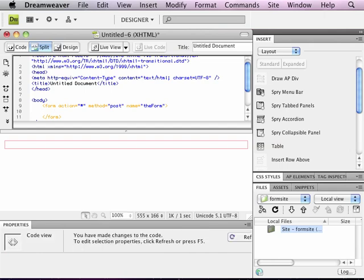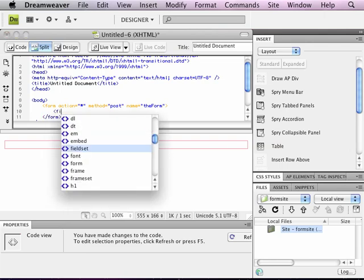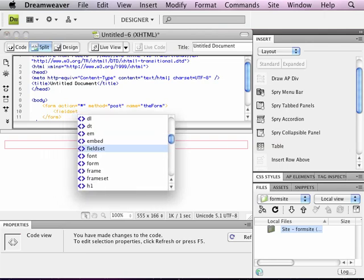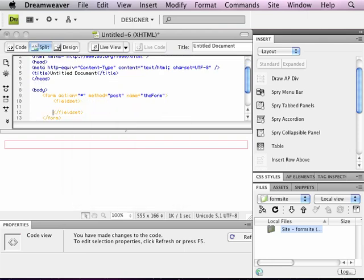We're going to be putting quite a number of different elements into our form. So it's good that there is a form-specific element for organizing form inputs. And that is the field set element. So I'm going to put a field set element in there.